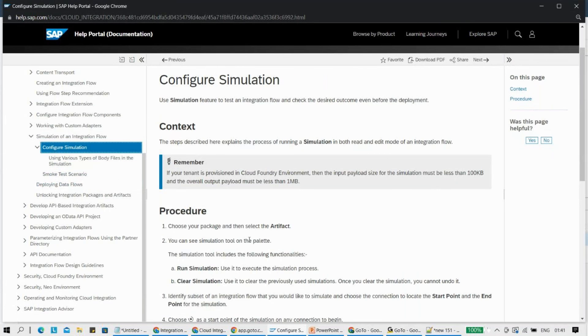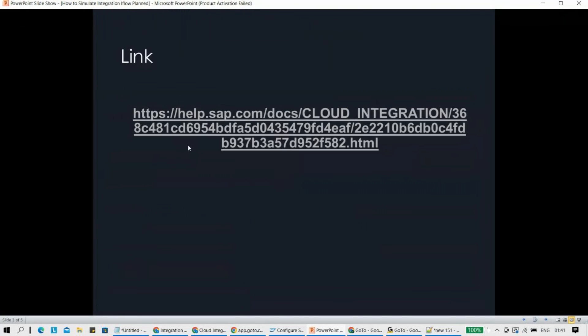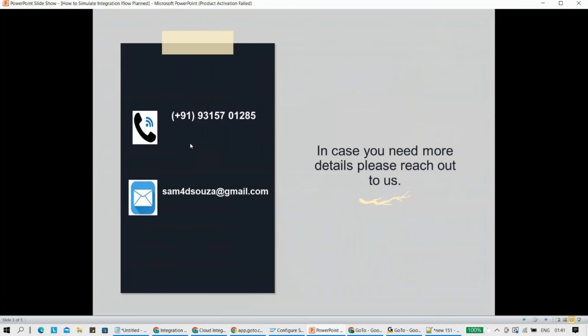In case you want to try this particular feature out, do try it out. In case of any kind of question, feel free to reach out to me. There is a link - this link points to the same self-help also. I just want to very clearly put what is simulation, how to use the simulation, and what exactly is the documentation where you can actually look into it. So yeah, this is pretty much it from my side. Thank you so much.